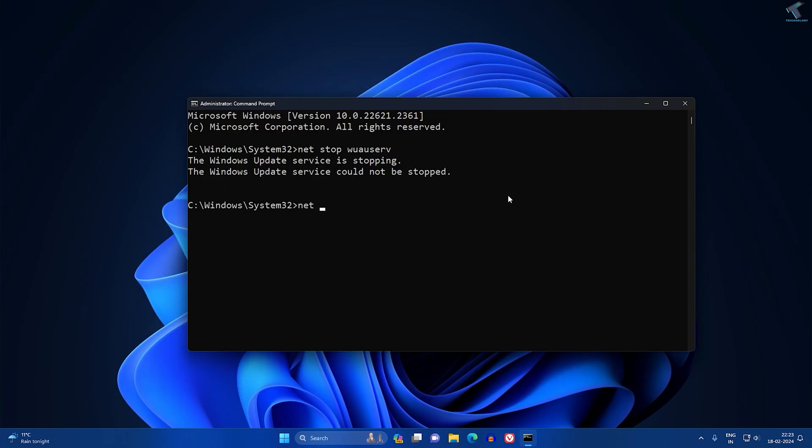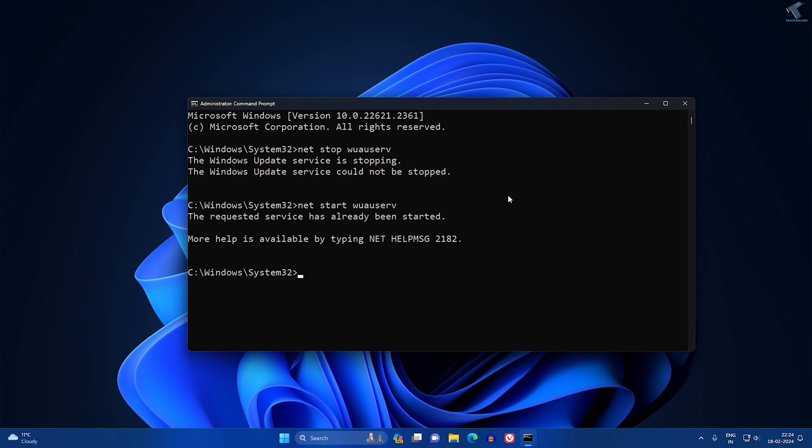After done, you just need to again start your Windows Update service. For that you just need to type net start wuauserv. After that, you just need to close this window.